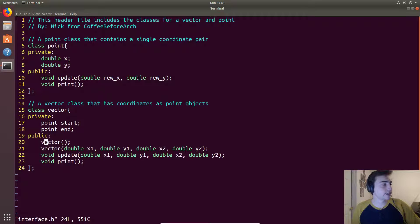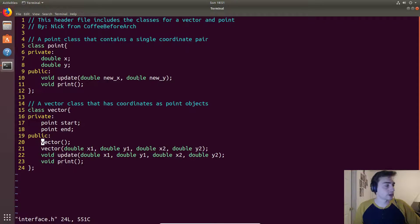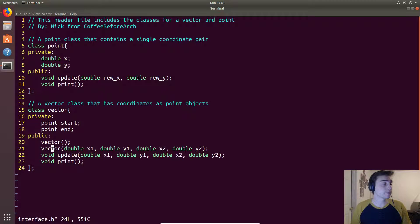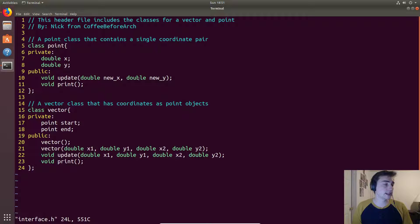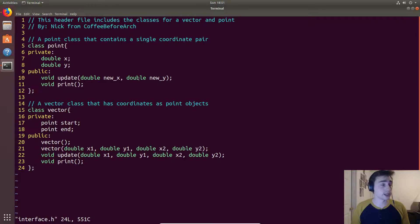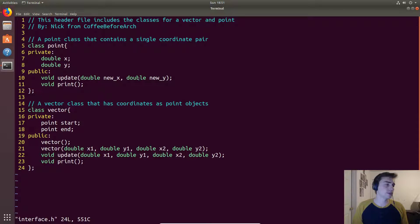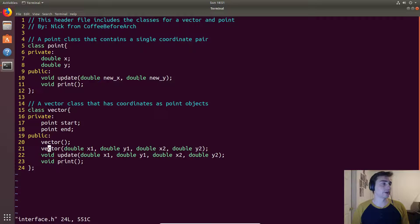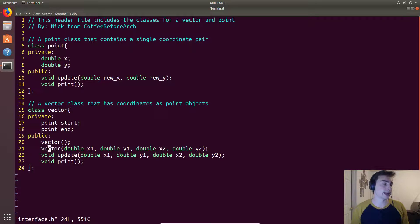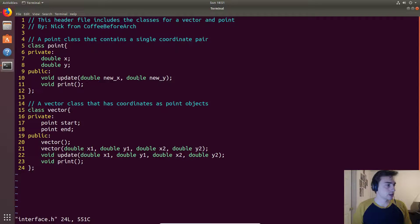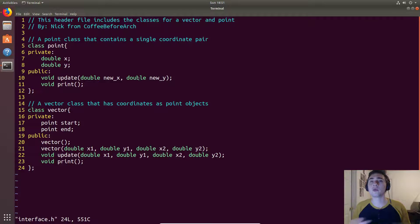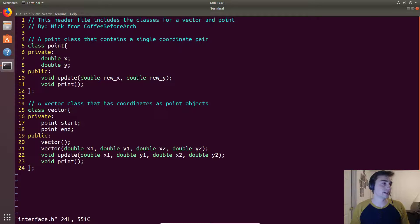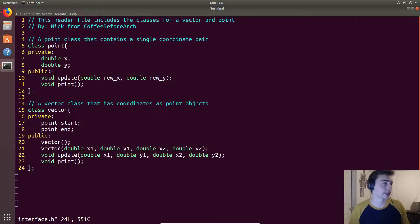So here we'll have two constructors. We'll have vector which will take no inputs and then we'll have another constructor that will take a set of four points. So this would be the start point and the end point. This will be the default constructor and this will be another constructor that we will call another time. And then we won't define a constructor for point. It will just use the built-in or automatic constructor that it gets.